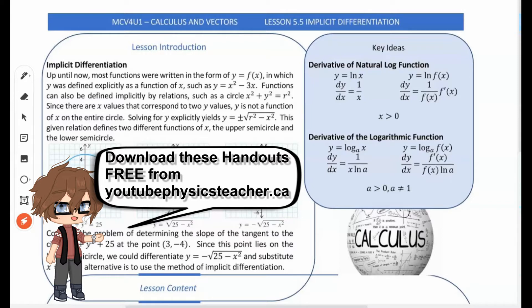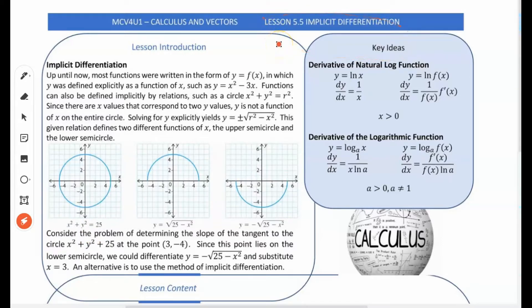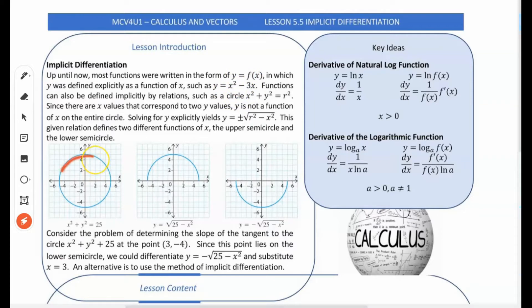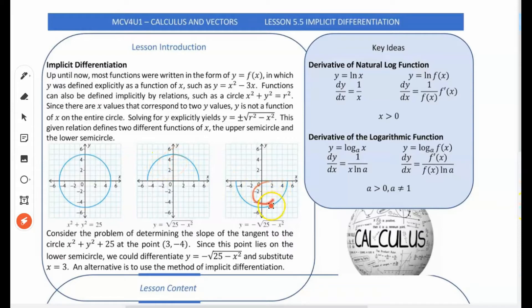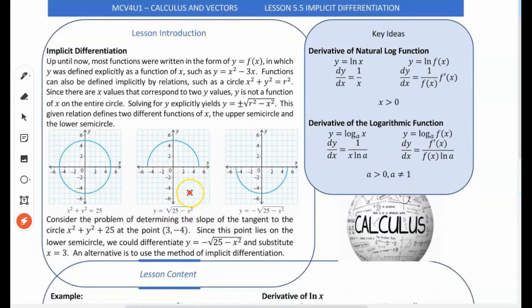Today's lesson is implicit differentiation — one of two bonus lessons. Up until now we've been finding the derivative of functions such as x squared minus 3x. But what about a relation like a circle? You could split it explicitly for y and differentiate, but there's another way. Not only will it help us with relations, it'll also help us figure out the derivative of a logarithmic function.